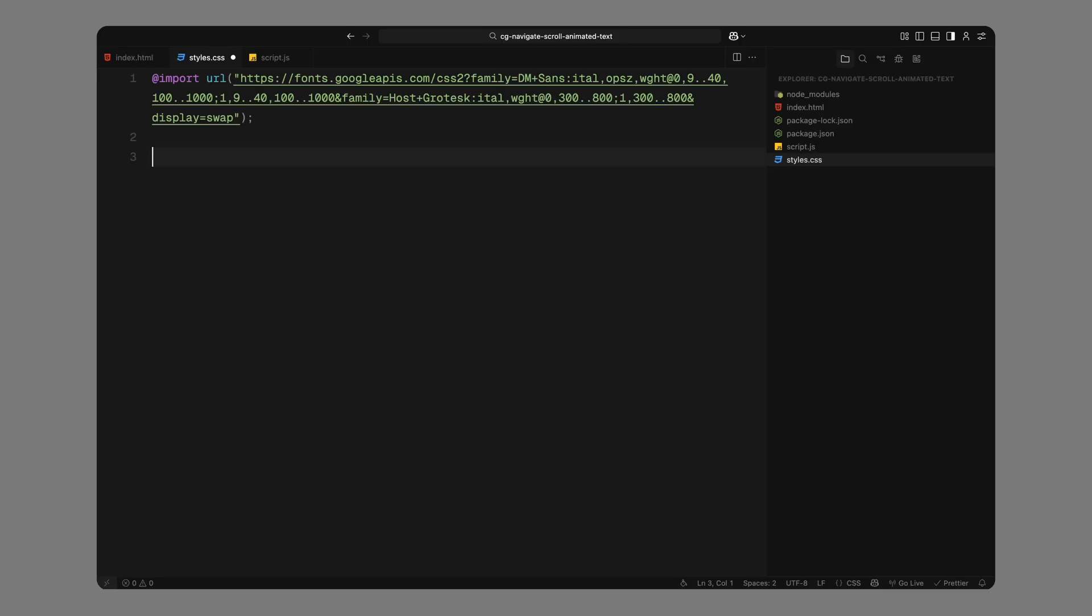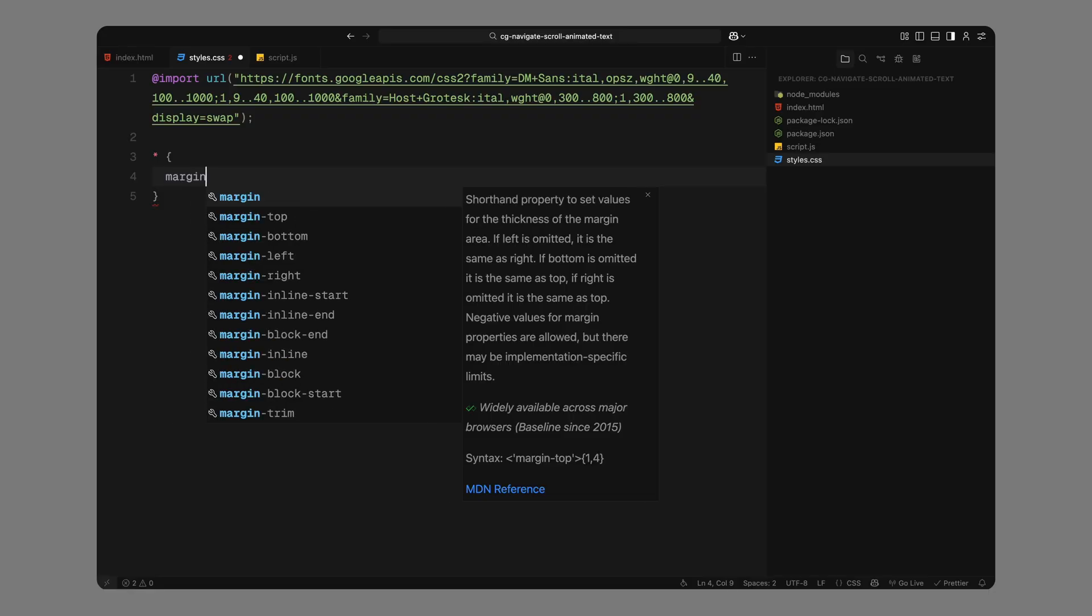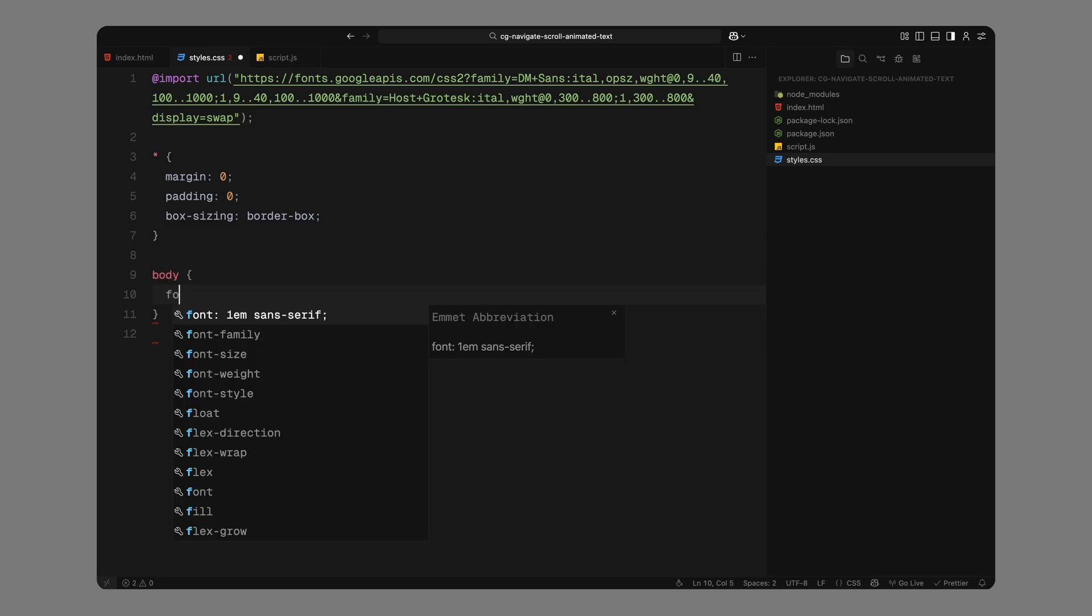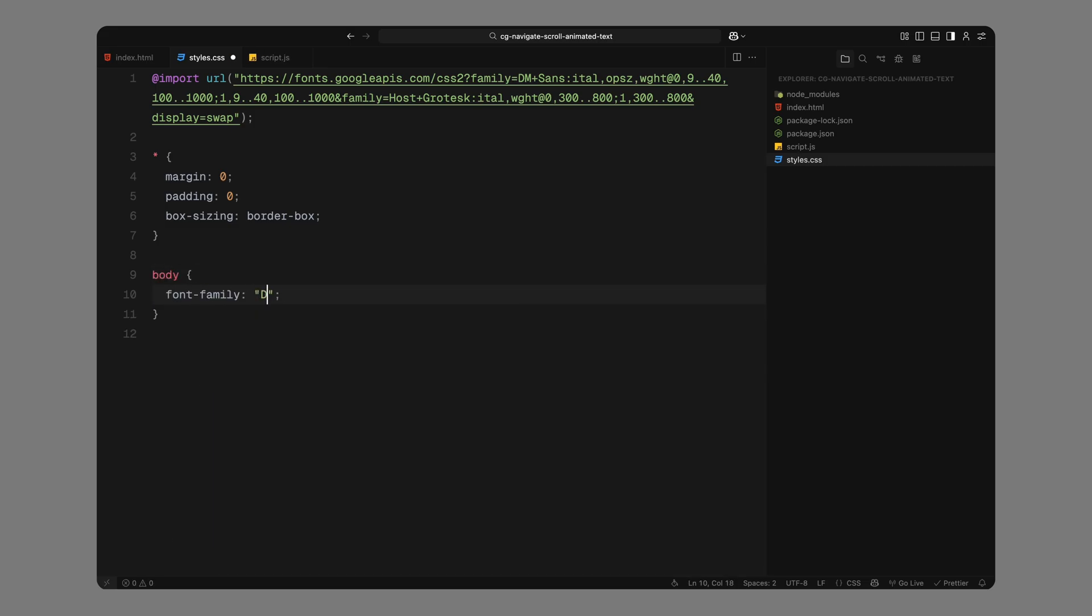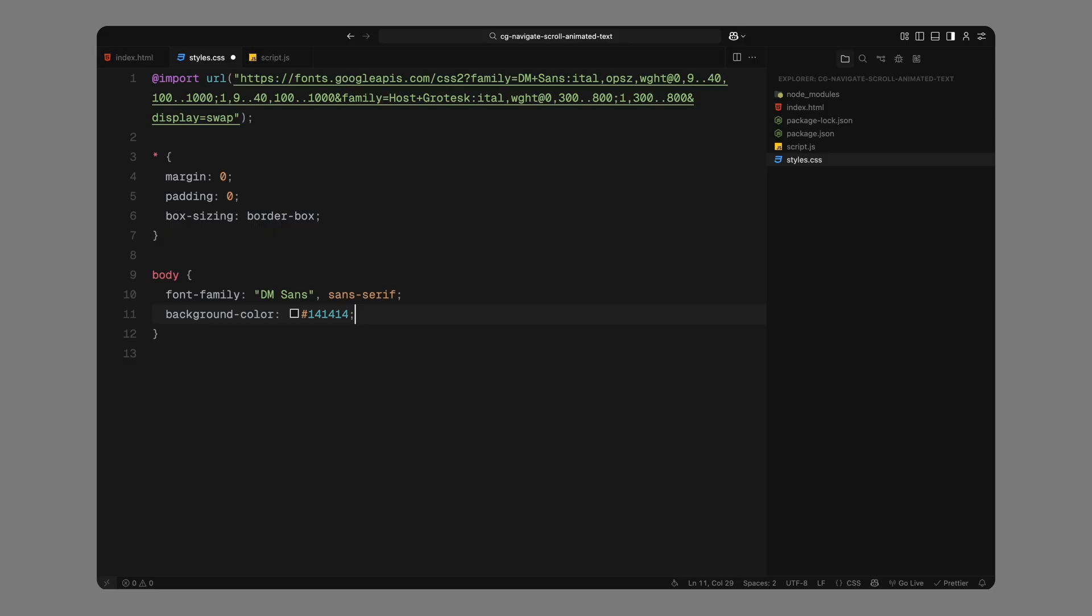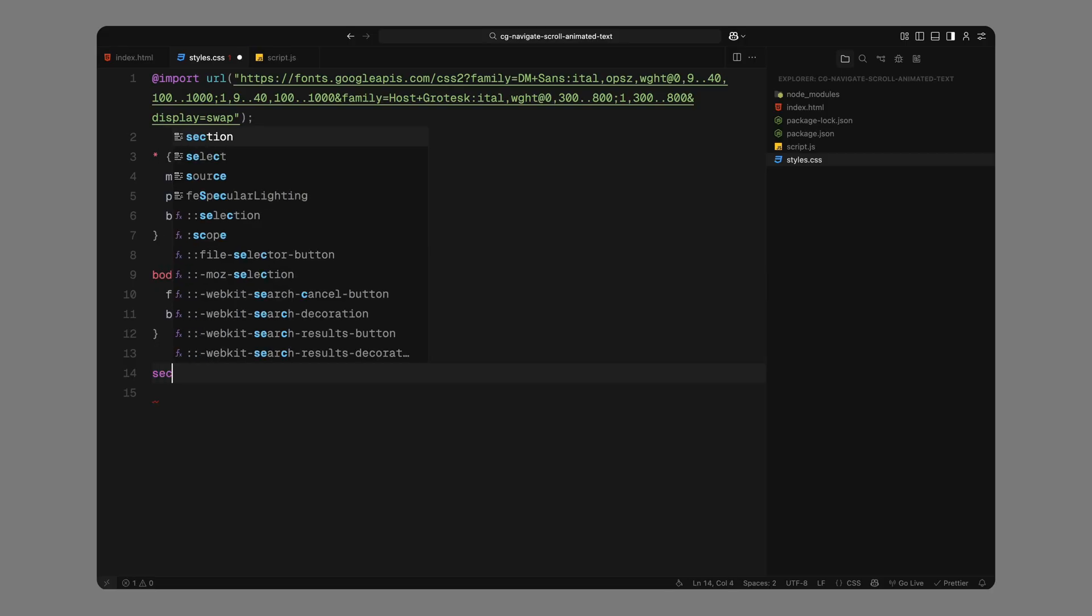To get started, I've already imported the font. We'll be using DM Sans from Google Fonts to give the layout a clean, modern look. Next, we'll reset some base styles. We'll remove default margins and paddings and set box-sizing to border-box so layouts behave more predictably. Then for the body, we'll apply the DM Sans font and set the background to a dark grey. This gives the entire design a minimal high-contrast base.